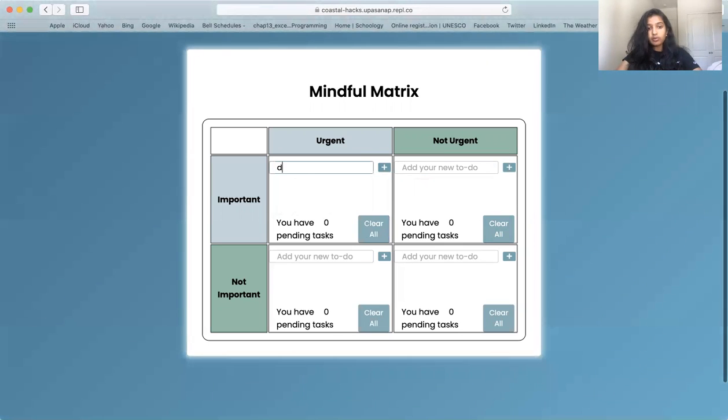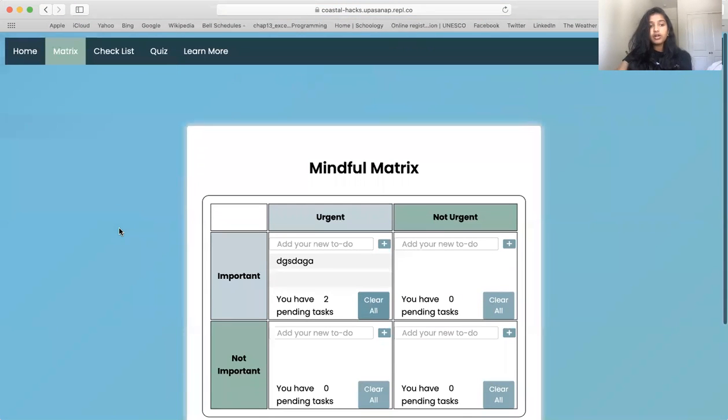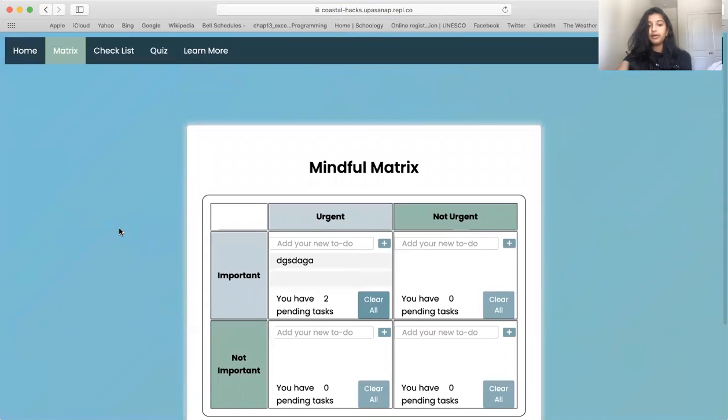It also has a counter of tasks here that shows the amount of tasks you have. It also has a gradient background.